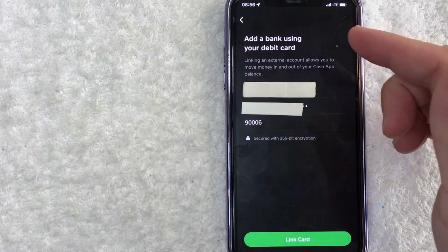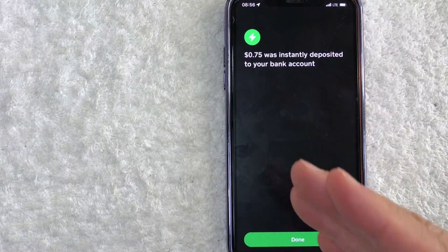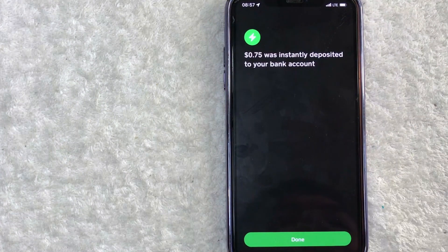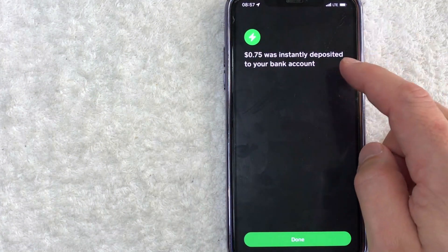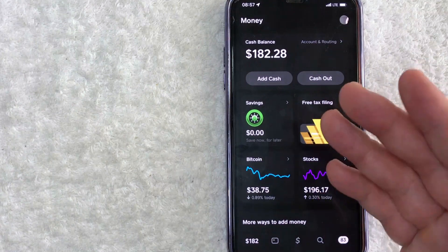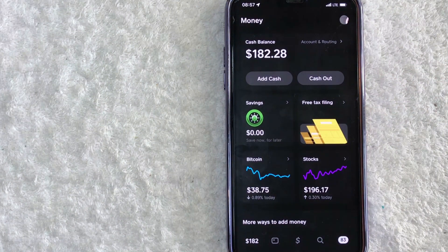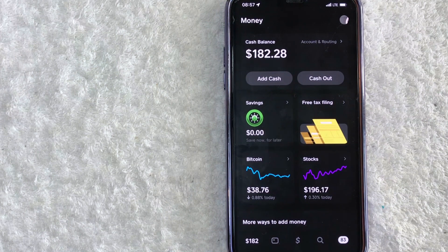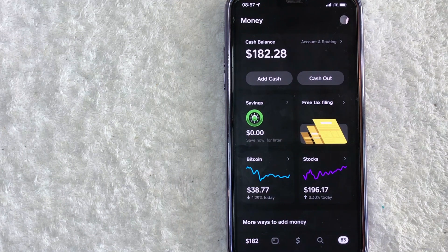I entered all the required information off screen and I'm going to click the green 'Link Card' button at the bottom. Just a quick second later, the app processes and immediately jumps to a confirmation saying 75 cents was instantly deposited to my bank account. There's no additional confirmation after that, so make sure the amount you enter is exactly how much you want to transfer. I already received a text from my bank confirming the deposit — that just took a few seconds.